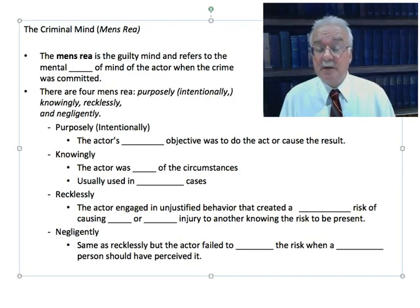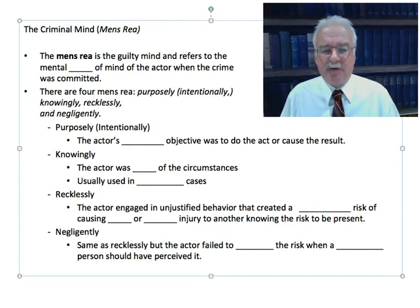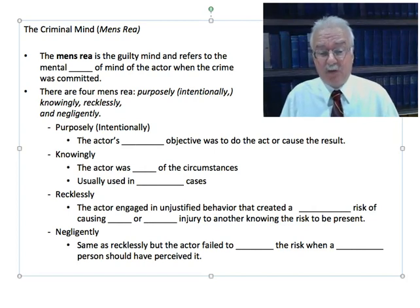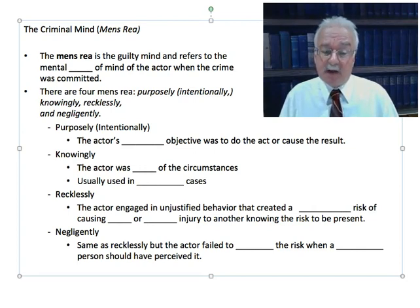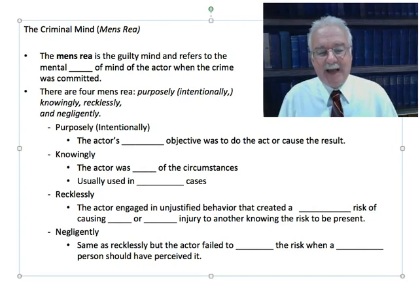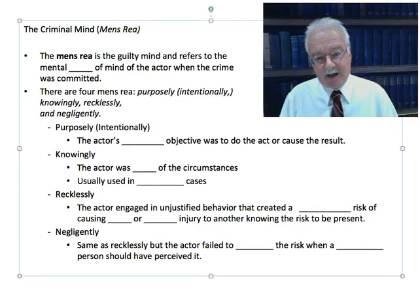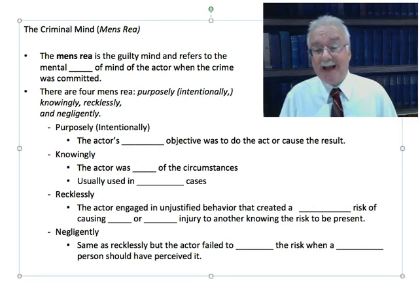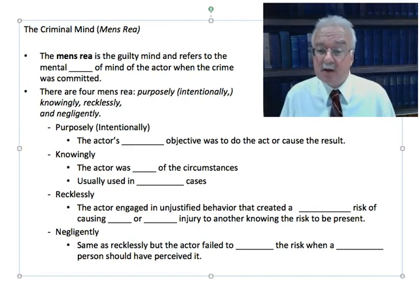Now let's talk about the criminal mind, or the mens rea. The mens rea is the guilty mind, and it refers to the mental state of the actor when the crime was committed. There are four mens rea: purposely — also called intentionally — knowingly, recklessly, and negligently. Purposely means the actor's conscious objective was to do the act or cause the result. For example, I want you injured, so I intentionally pick up a baseball bat and hit you on the head — my conscious objective was to injure you.